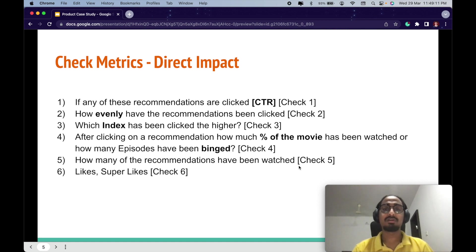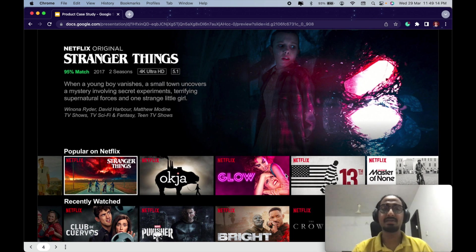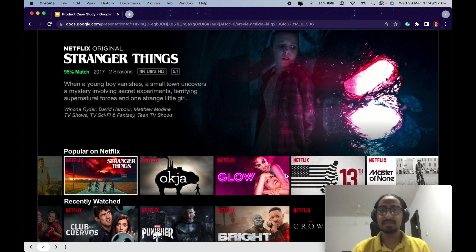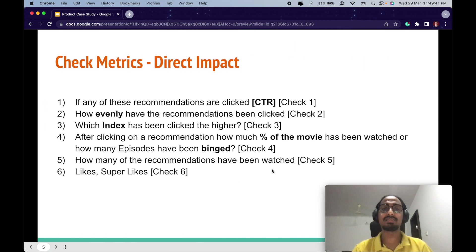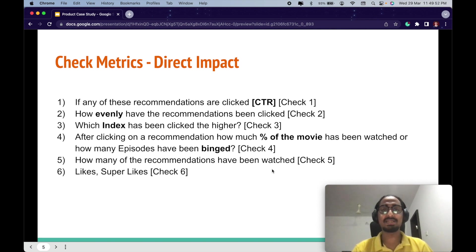The fifth check metric is how many of the 10 recommendations have been watched. If only two of them have a good click-through rate but the rest have been disliked by users, it means personalization has not been done right. Additionally, likes and super likes are direct signals — every video has a like or super like button, and if these have been clicked it essentially shows that the video is liked by the user. These are the direct impact metrics.